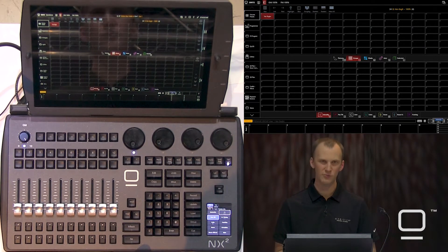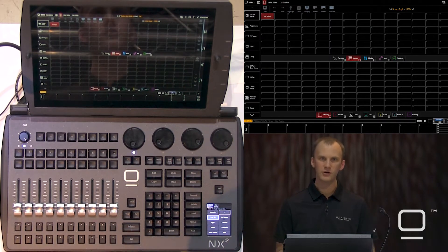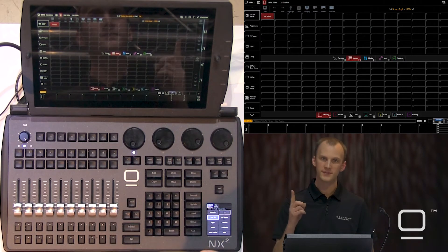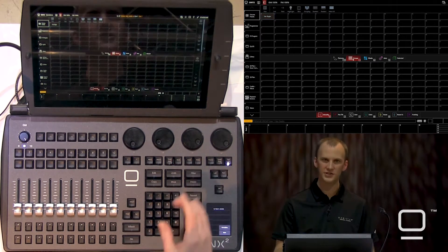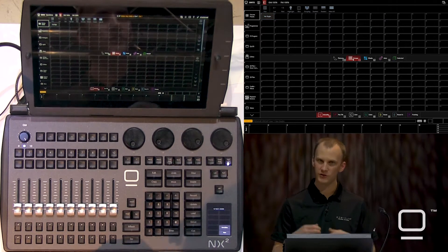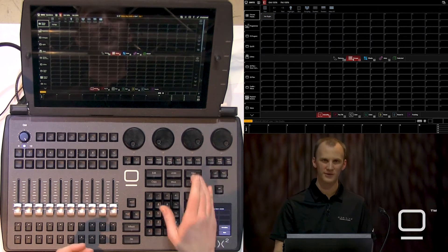Let's go build our next group. In Onyx, to clear, clearing once will clear out our fixture selection. Clearing twice is a full programming clear.